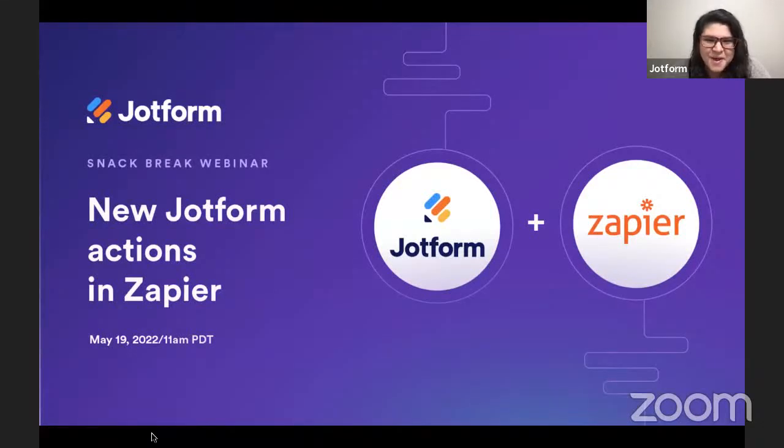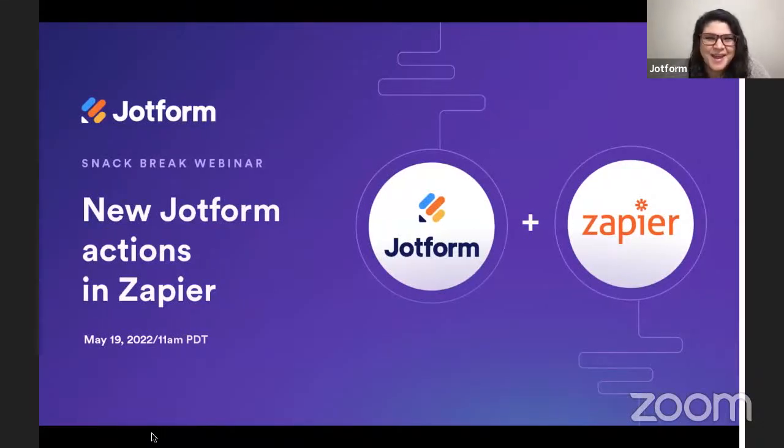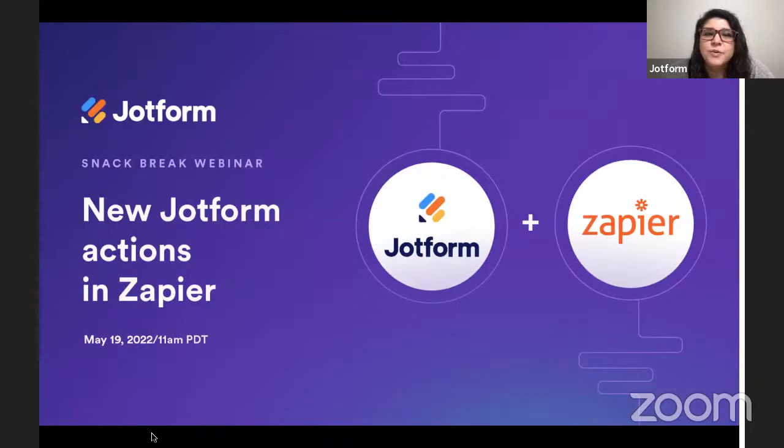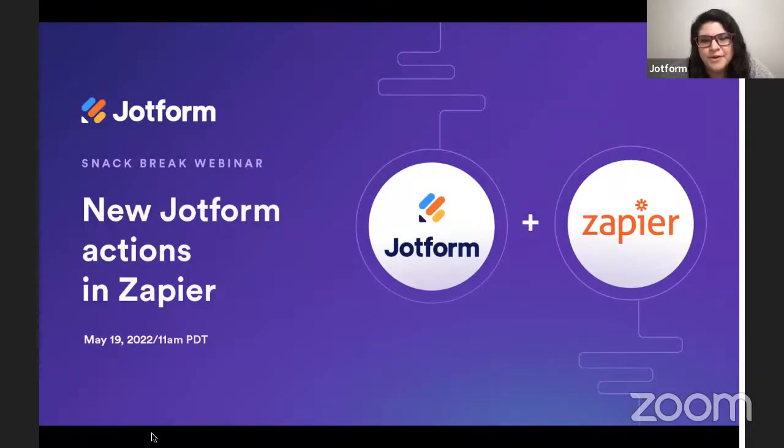All right, hi everyone. I'm going to go ahead and get started. Hi, it's Morgan here at JotForm. In today's Snack Break webinar, I'm going to review the brand new things that you can do with our updated Zapier integration.